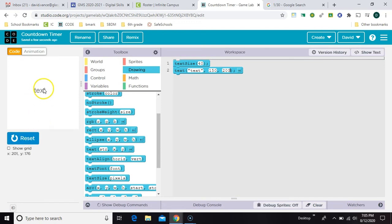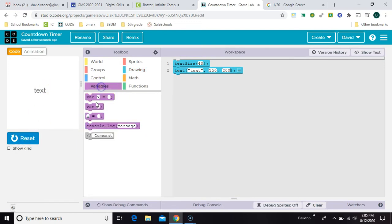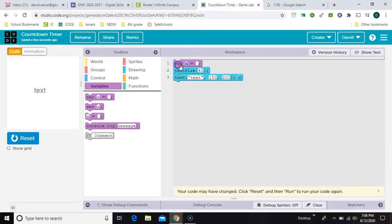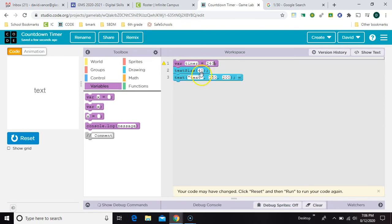So we need to replace this with the time, which should be a variable. So I'm going to say timer equals four minutes times 60 seconds is 240 seconds. And then right here we're going to take off the quotes and put timer.